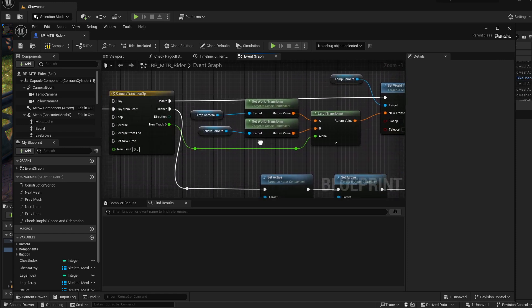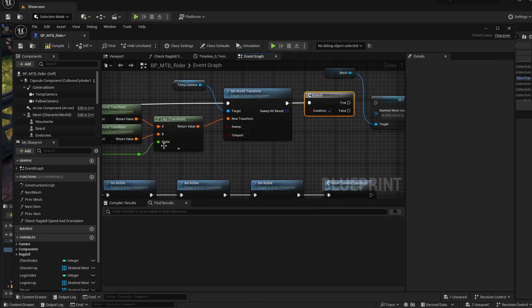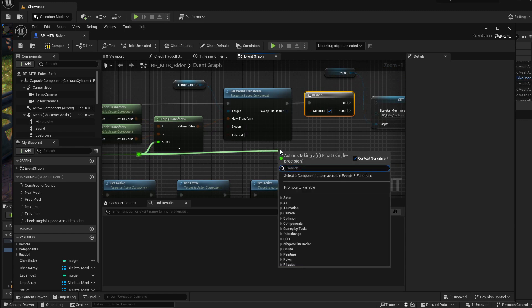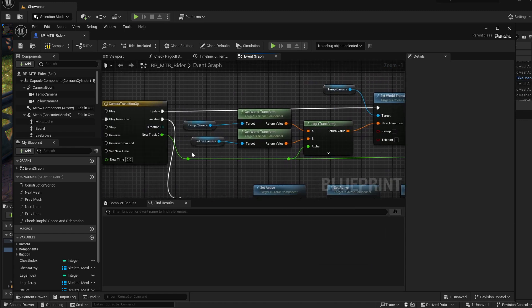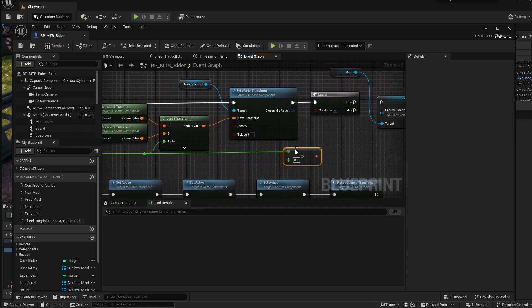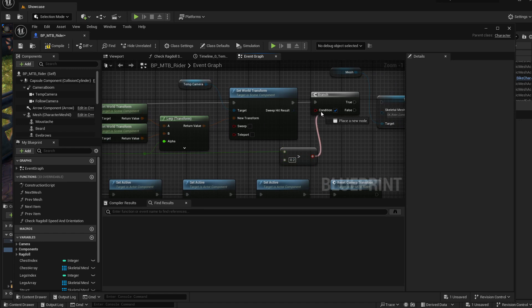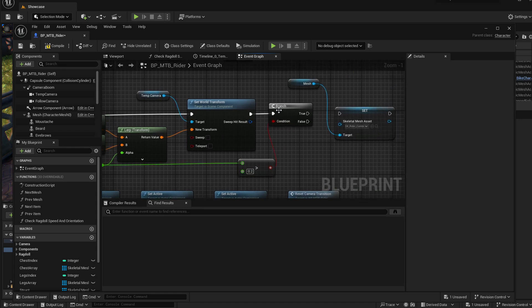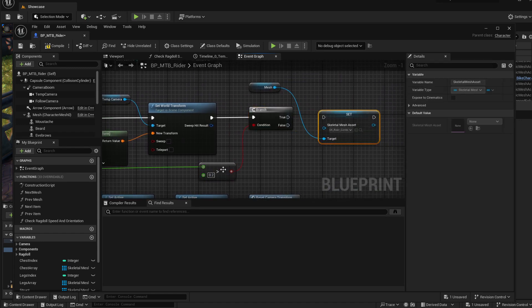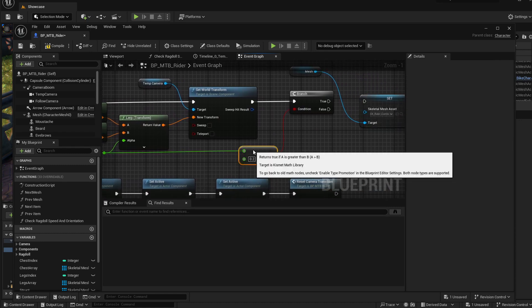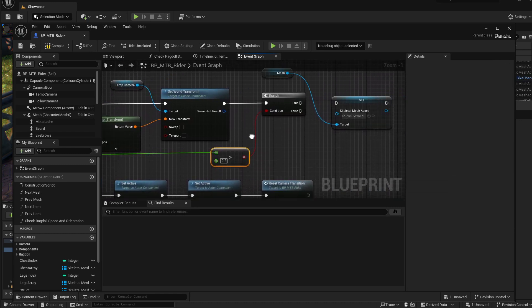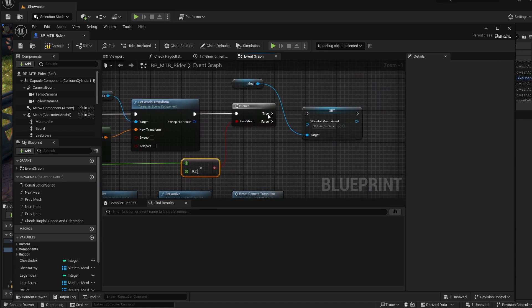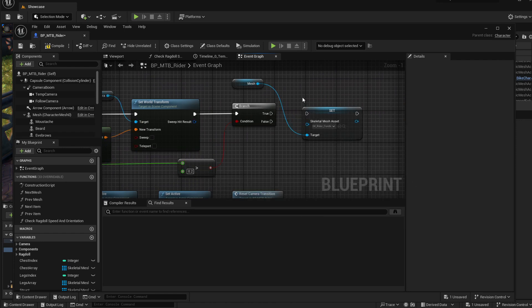And if our transition is, let's say, more than 0.2, so we are transitioning between 0 and 1, if we are 20% into the transition. Because if we change it too early, we will see the head disappearing before the camera goes into the first person view. So if we are 20% into the transition, we will change the mesh.